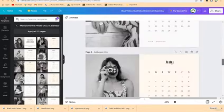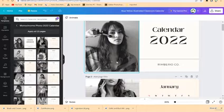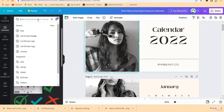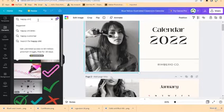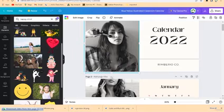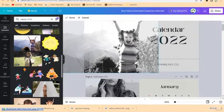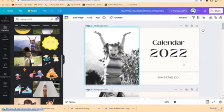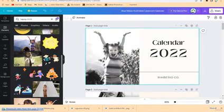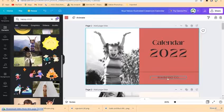You can easily remove the existing images and replace them with something of your choice. For example, come to Elements and search for 'happy child'. Pick an image you like — this one kind of looks better. Double-click and center it accordingly. The energy in this one is much better. Click to select and resize it according to your brand.